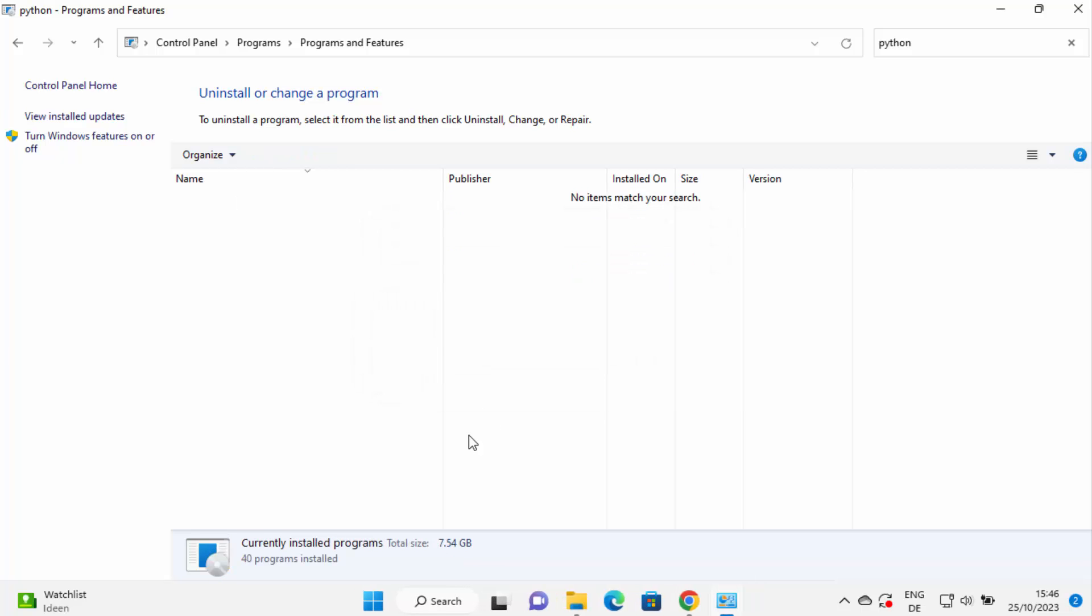So now anything which is related to Python is uninstalled. I hope you've enjoyed this video and I will see you in the next video.